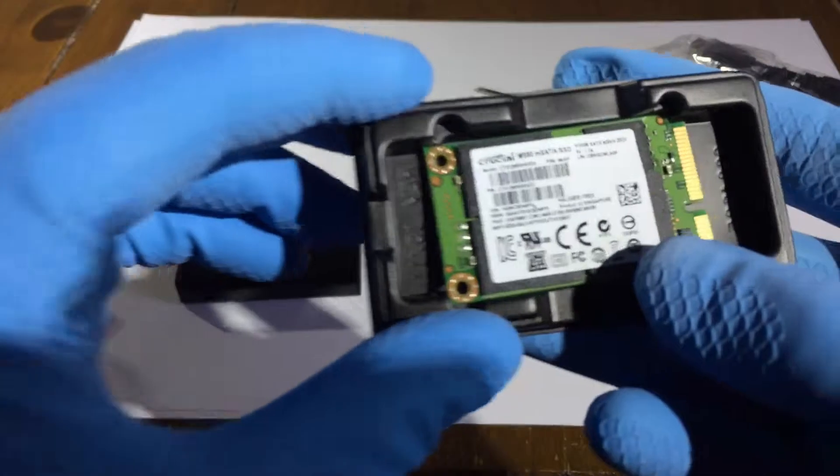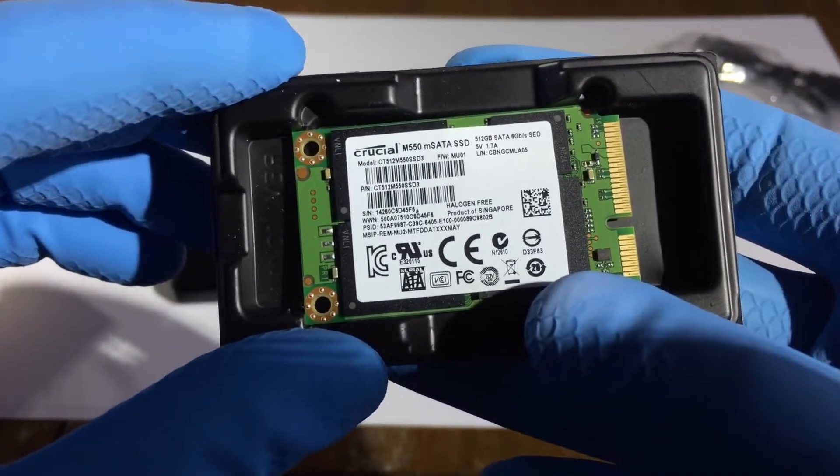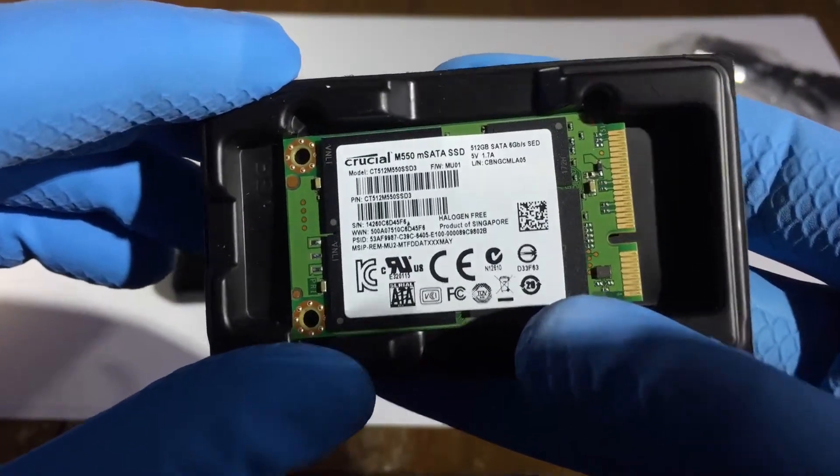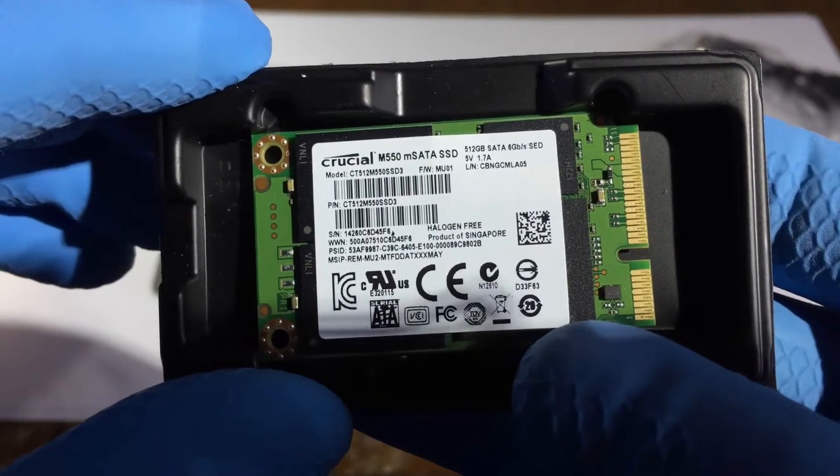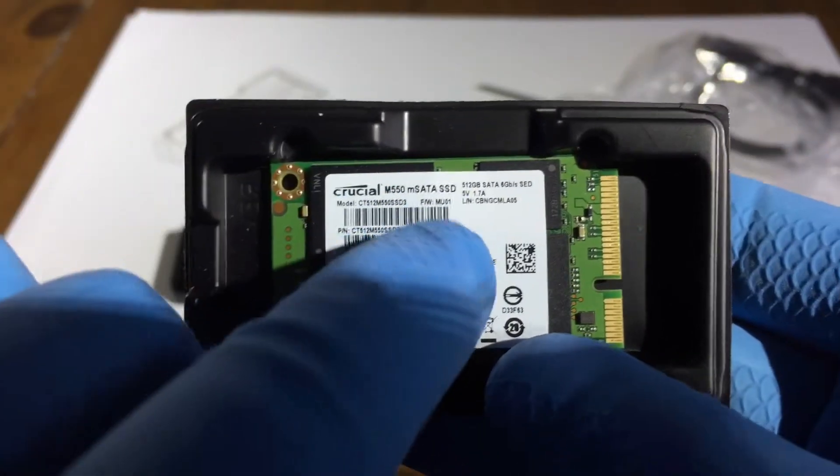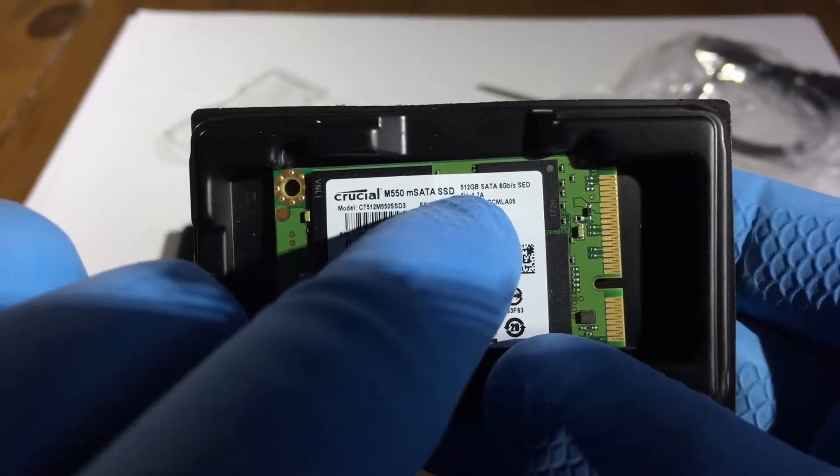So this is a Crucial module, 512GB you can see there.